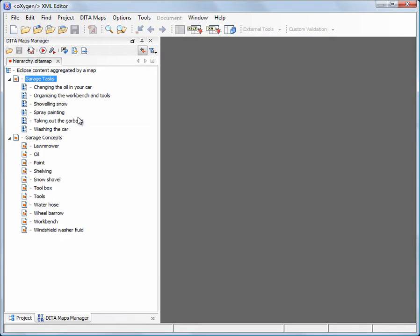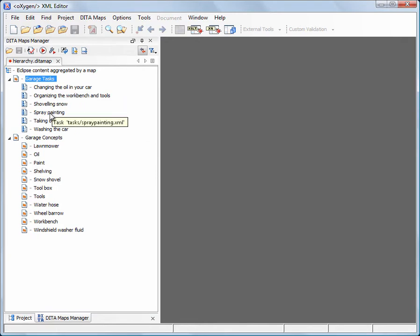Let's take for example changing the oil in your car, which is a task for the advanced or expert user. Spray painting is also an advanced task.